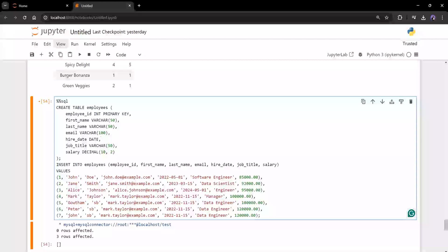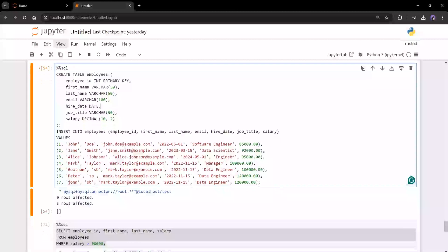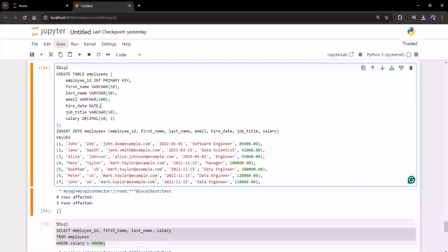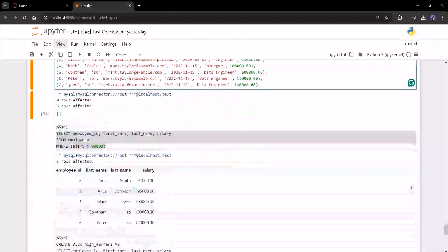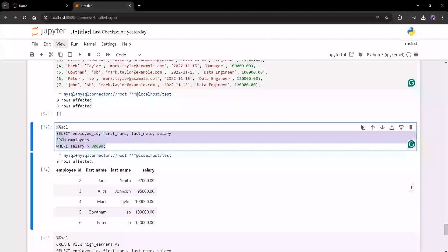And then I'm just inserting around seven rows. Now the logic what I have to execute on top of this table is I have to get all the employees details with the condition of their salary should be greater than 90,000. So I have the query here. Let me run the query.